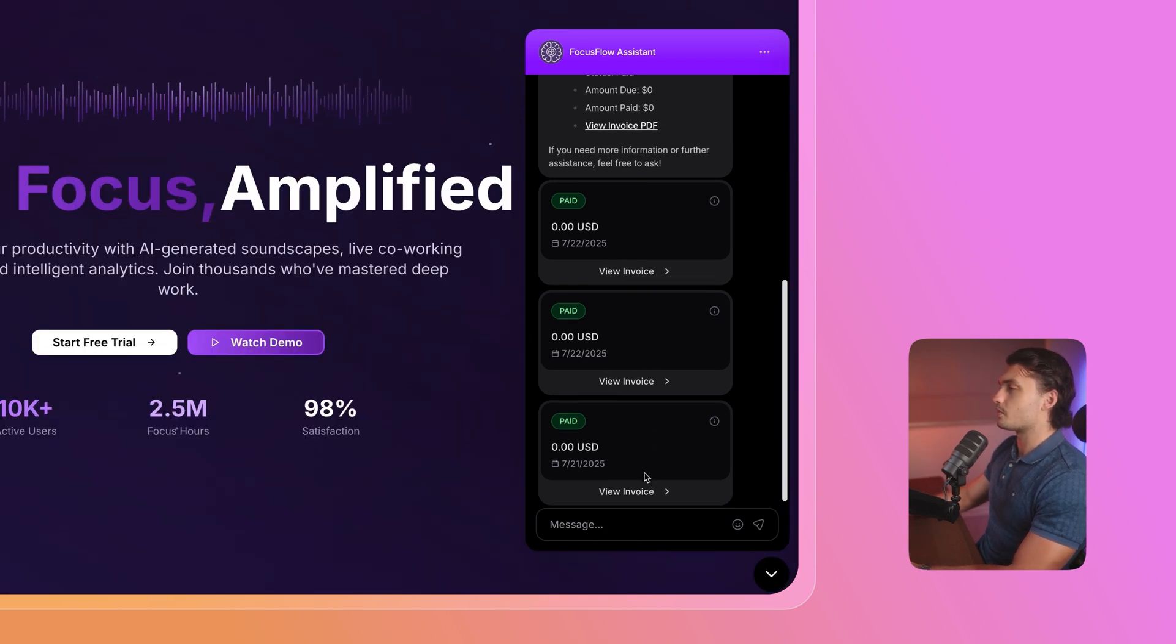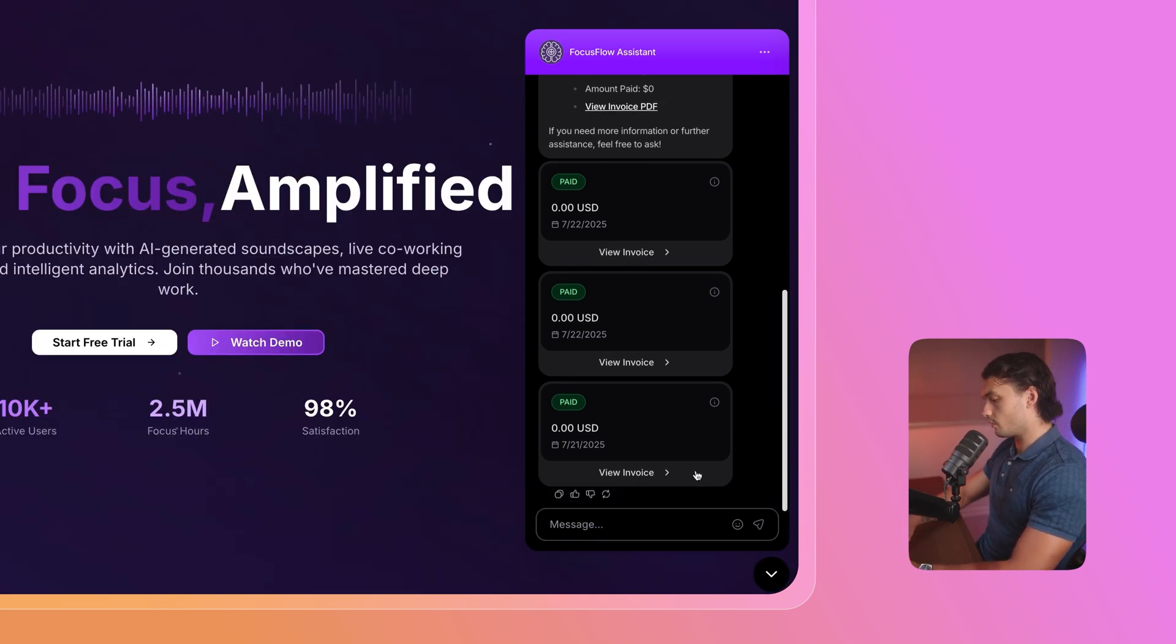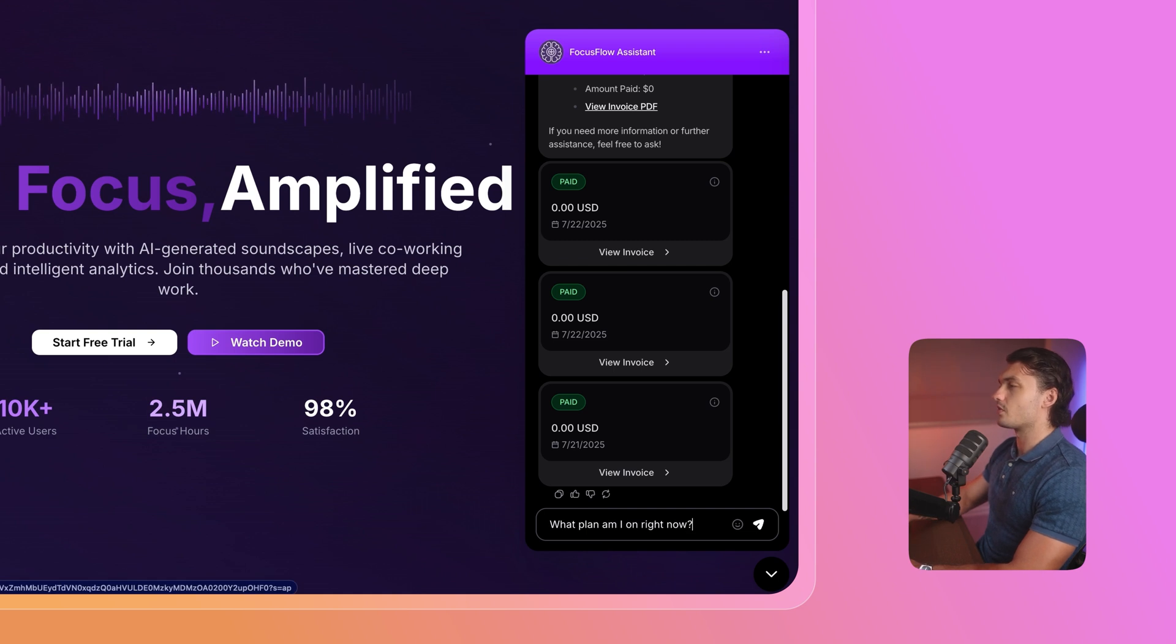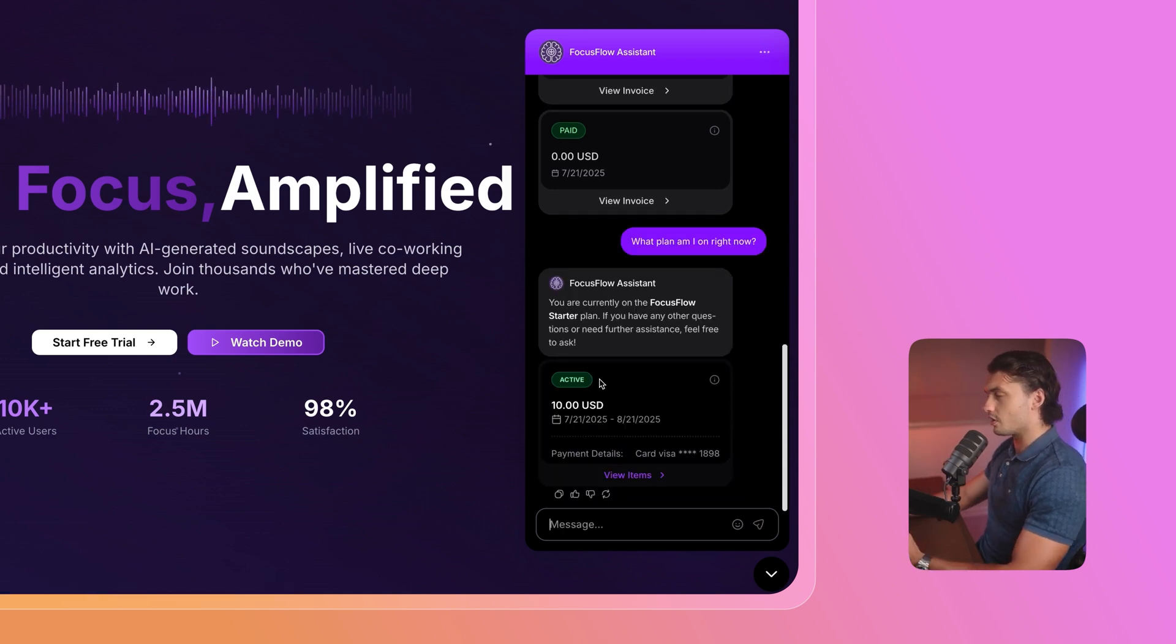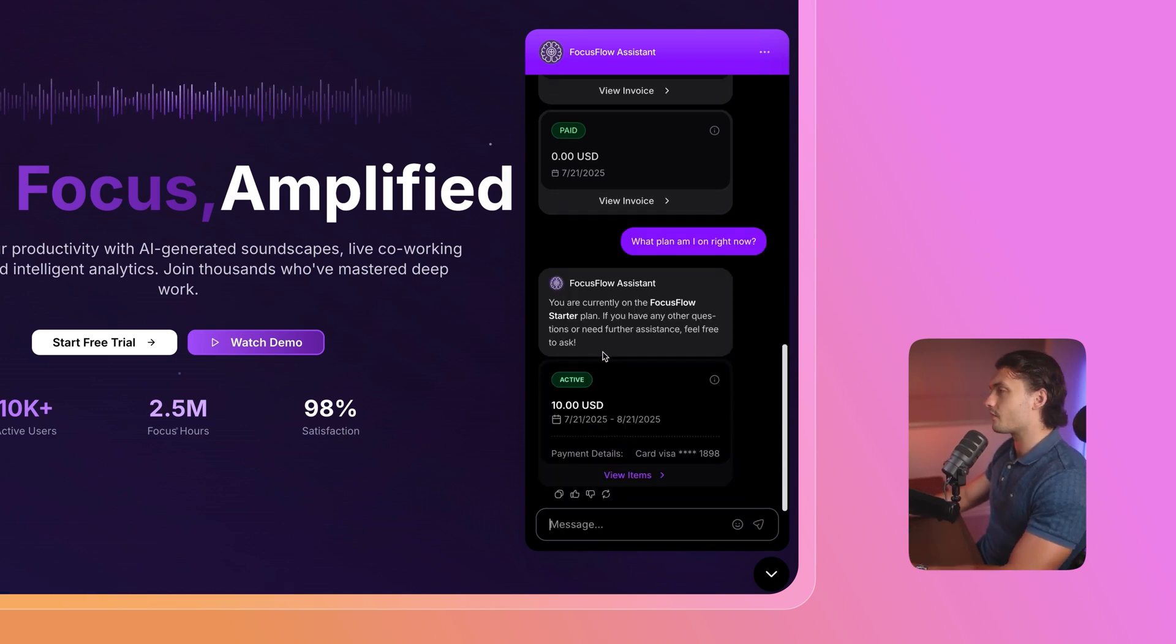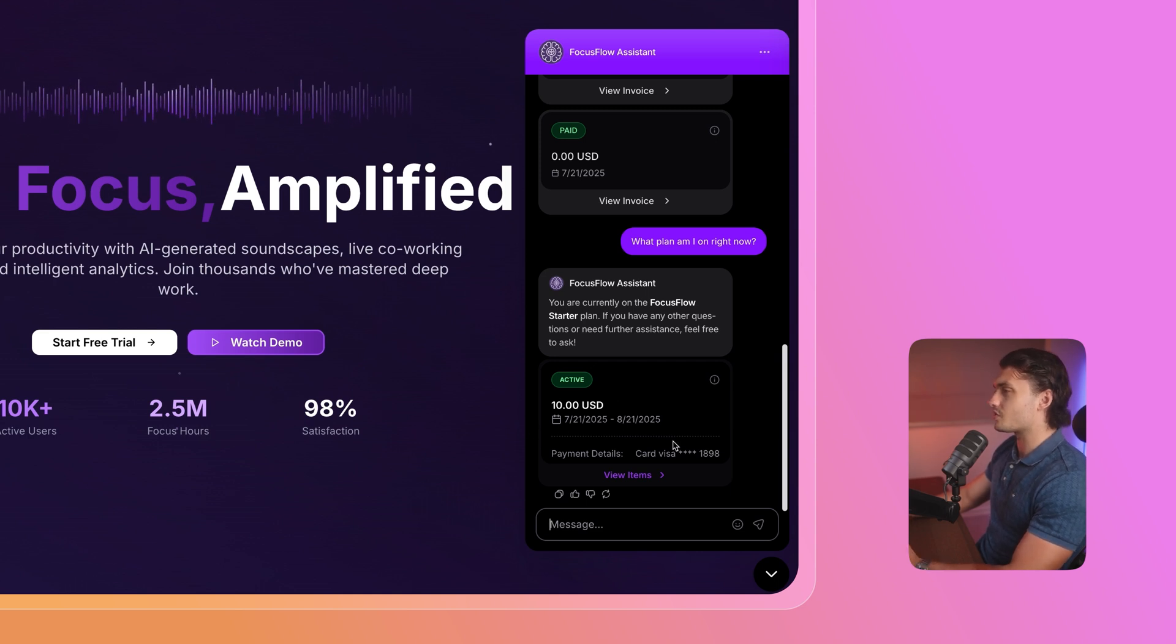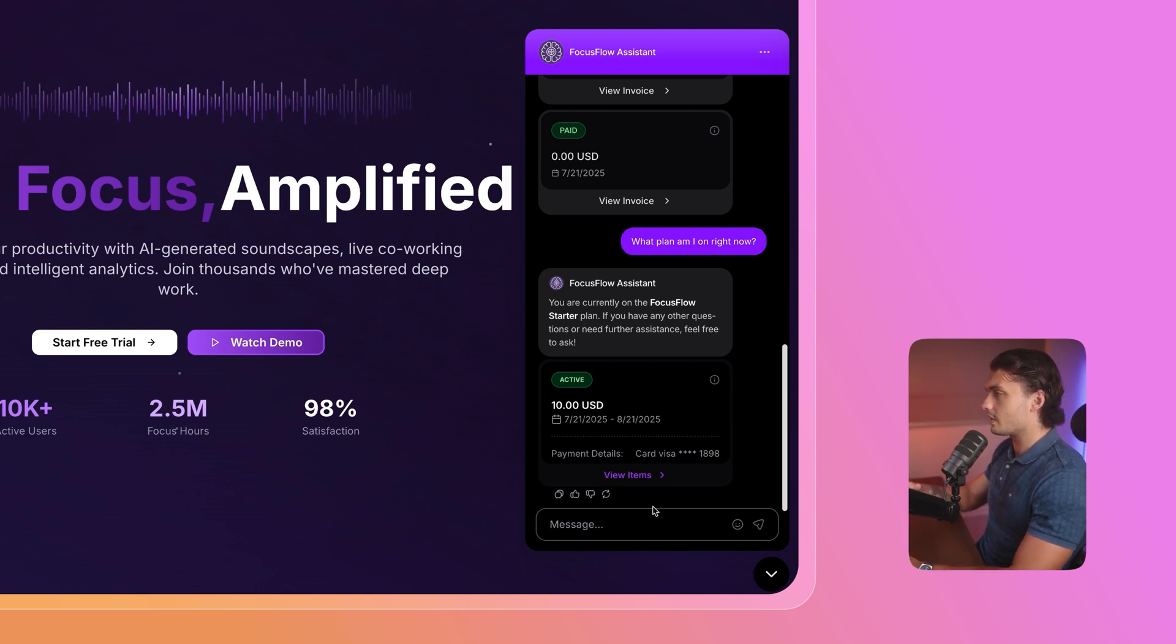Now let's try out subscription info. So I'm going to ask, what plan am I on right now? And here you go, it told us exactly what plan we're on now, how much we're paying, and our billing dates, as well as the card that we used.